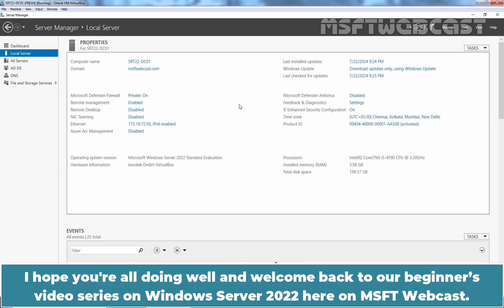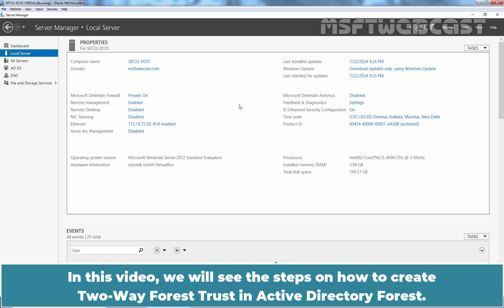Hello everyone, I hope you are all doing well and welcome back to our beginners video series on Windows Server 2022 here on MSFT webcast. In this video, we will see the steps on how to create two-way forest trust in Active Directory forest.